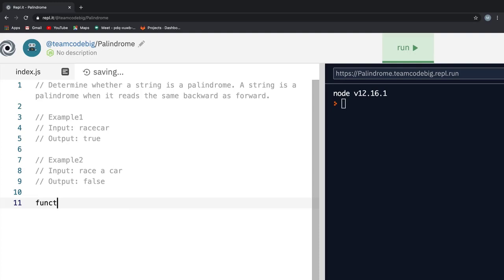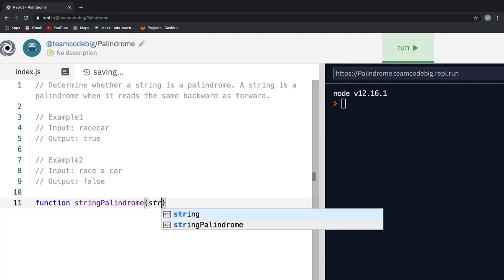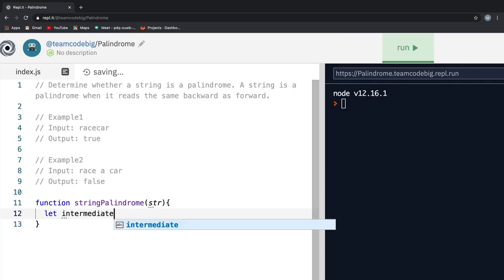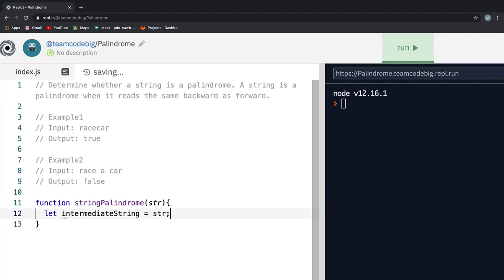With that said, this is how I would have solved the problem. First off, I will write a function called stringPalindrome which takes a string as its input. Then inside the function, I will create a new variable called intermediateString and assign the value of the string to it. By doing so, I make sure we will be mutating a copy of the original input so we can compare the mutated value with the original input and return true or false accordingly.